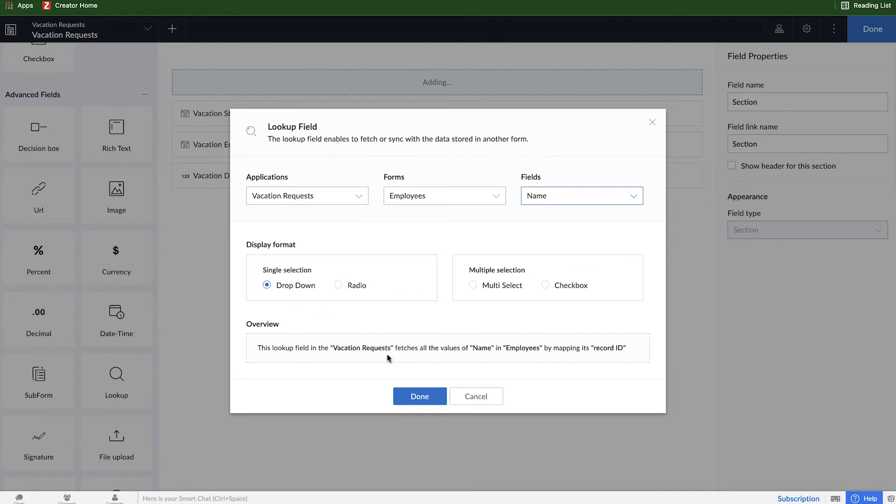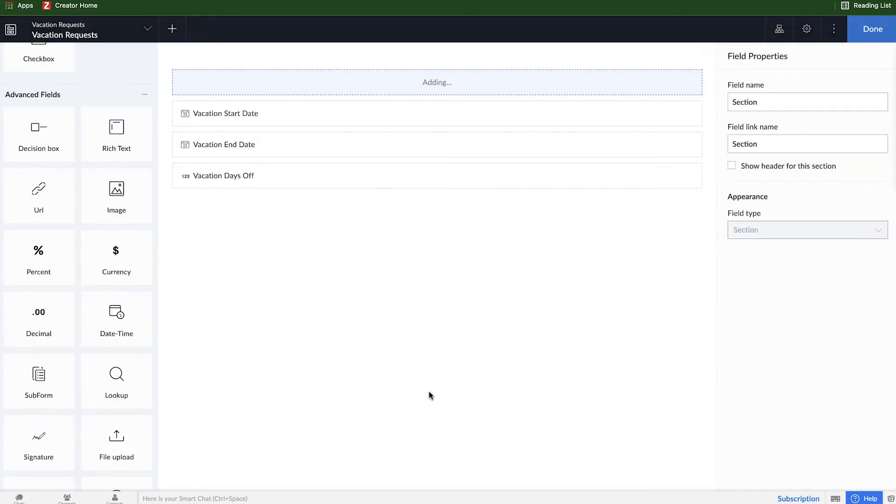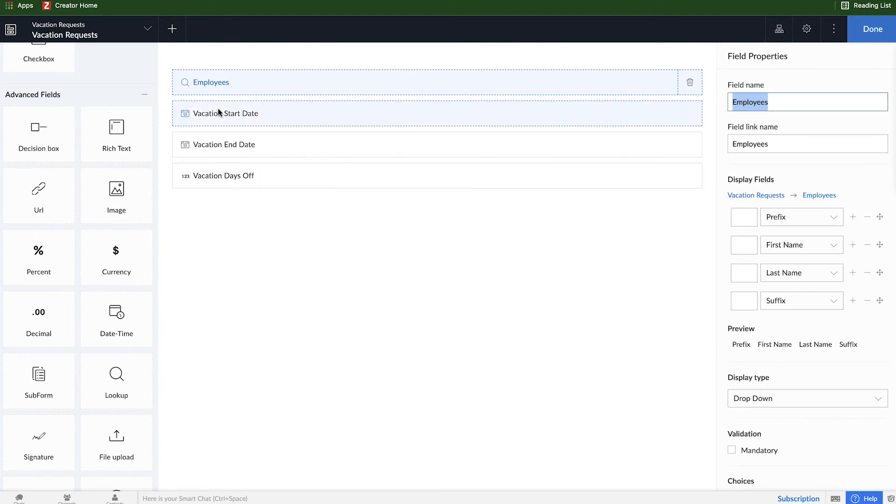Now by default the name of this field is going to be the name of the form that we're looking up. We don't really want that field name to be employees, so we'll just leave it as employee and that link name will get automatically updated.